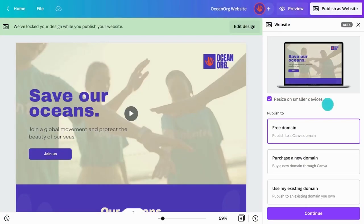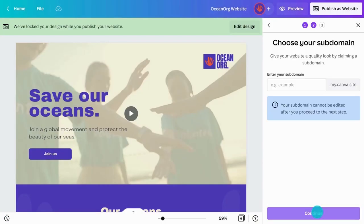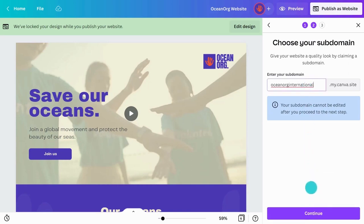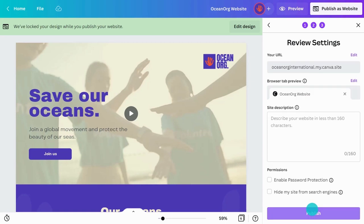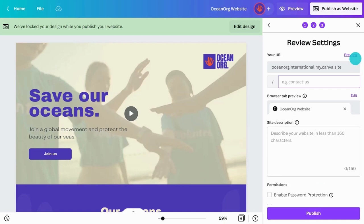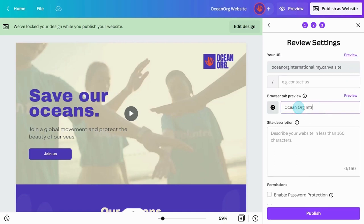If you choose the free domain option, your domain will be assigned to you automatically and will end in my.canva.site. You can still customize aspects of your website — you can add a subdomain and edit the title of your Canva site. This will show up in Google searches and will appear on users' browser tabs.